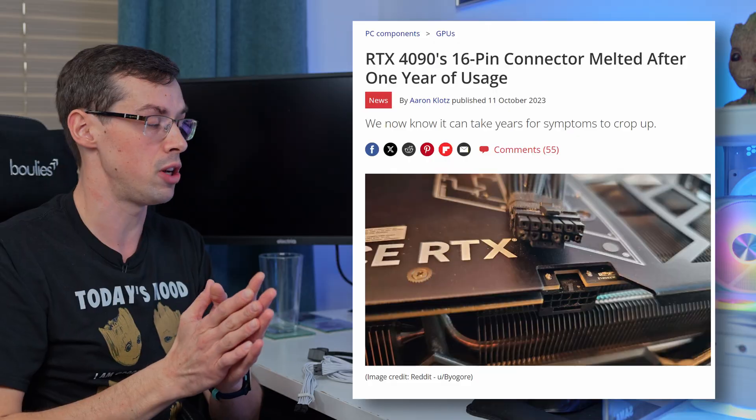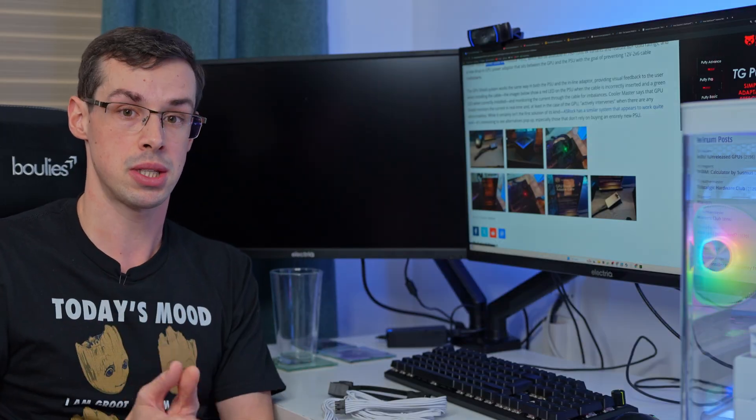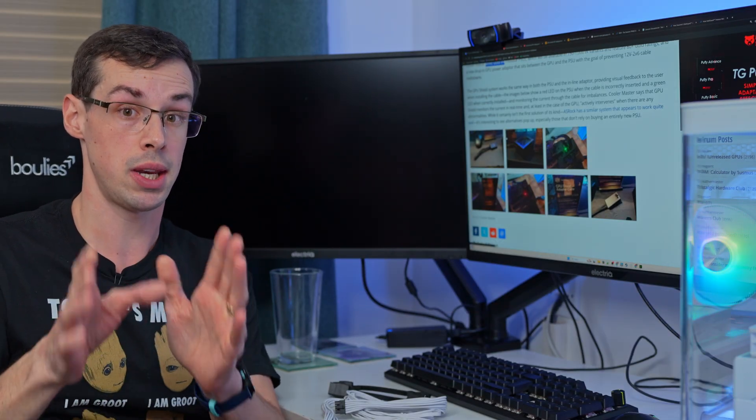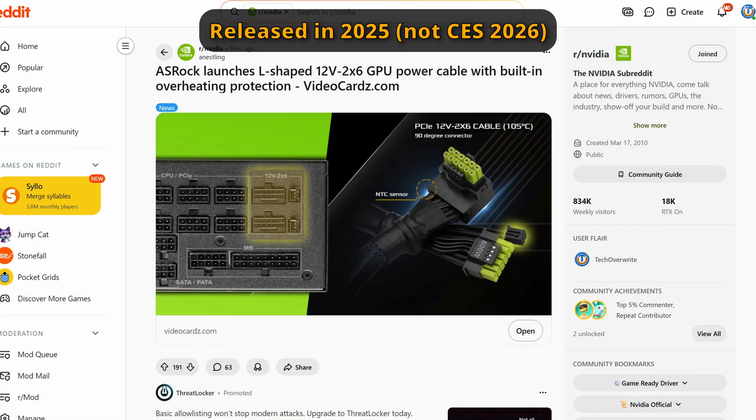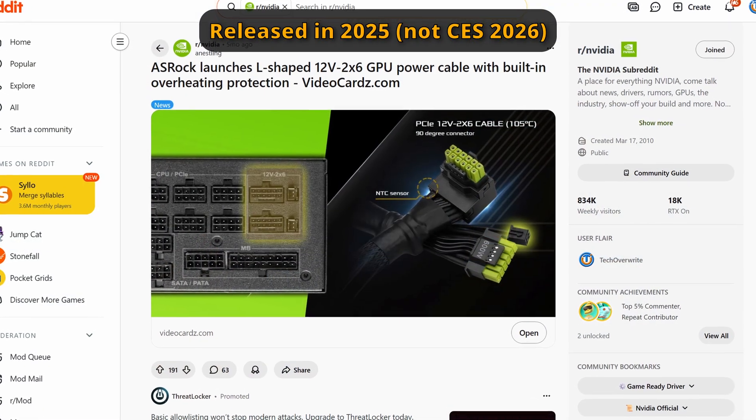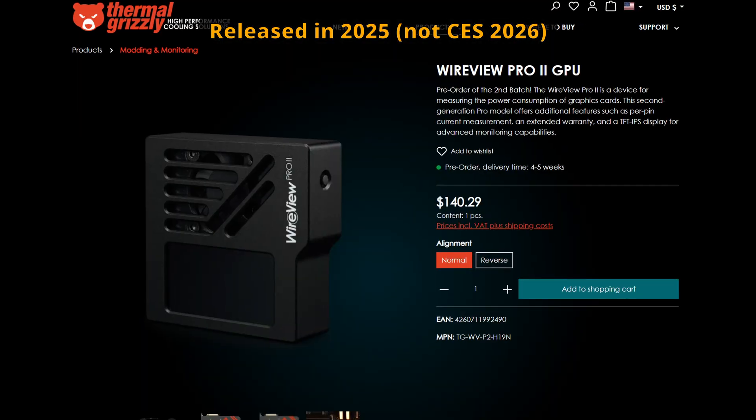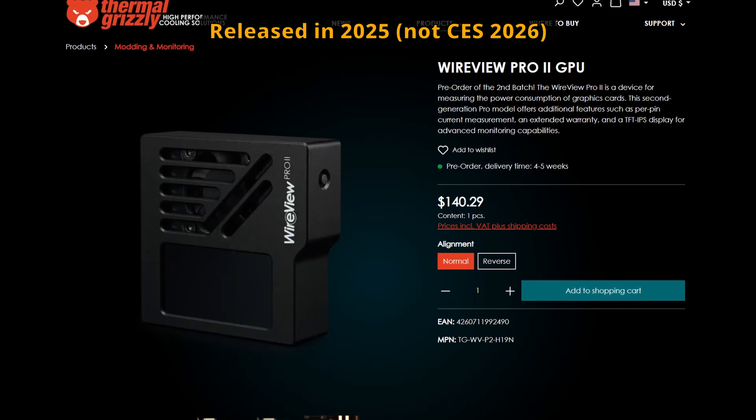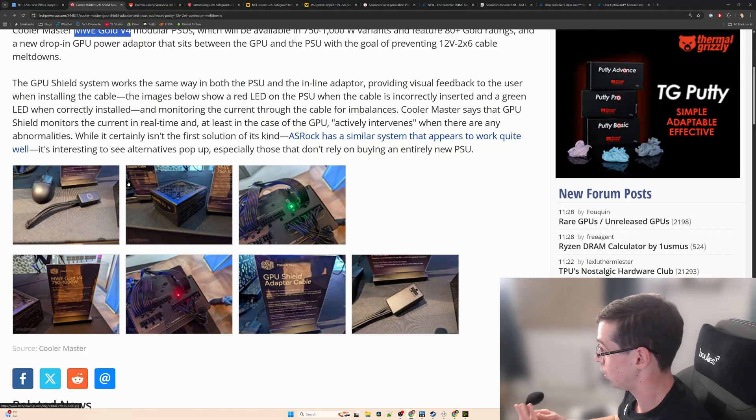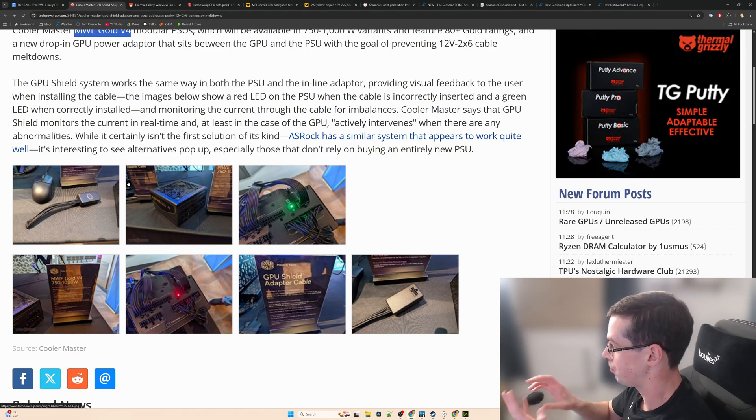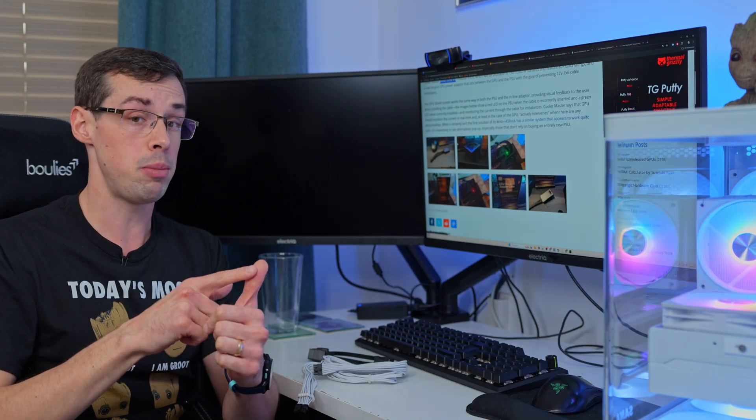That kind of wraps things up. So essentially right now we've got an ASRock PSU with some protection built in and the Wire View Pro. They were both released last year. And now we've got this new one from MSI and Cooler Master. The Cooler Master one is actually two solutions. Now we don't know the exact release dates or anything else, but hopefully we'll find that out soon. And maybe we'll actually finally get to see Seasonic's PSU at some point in 2026.